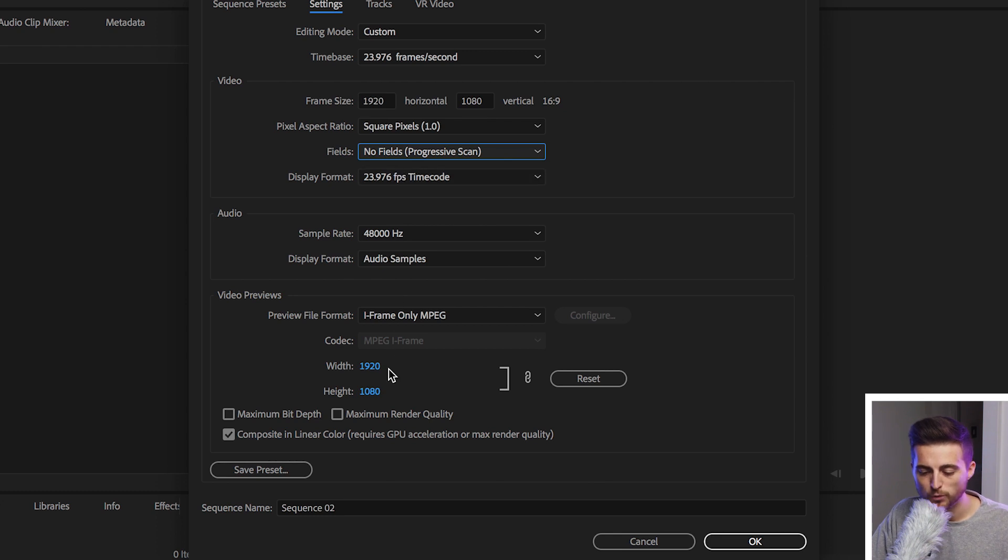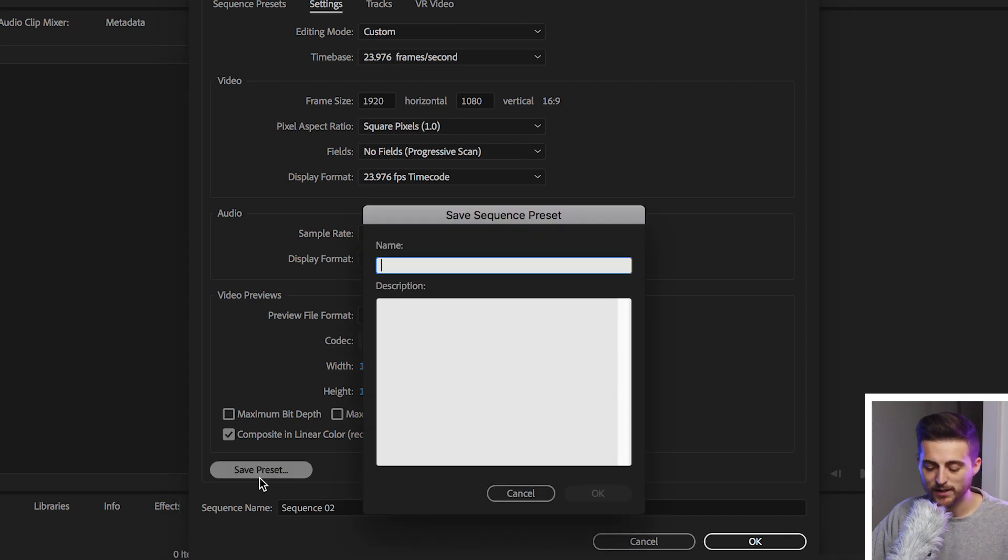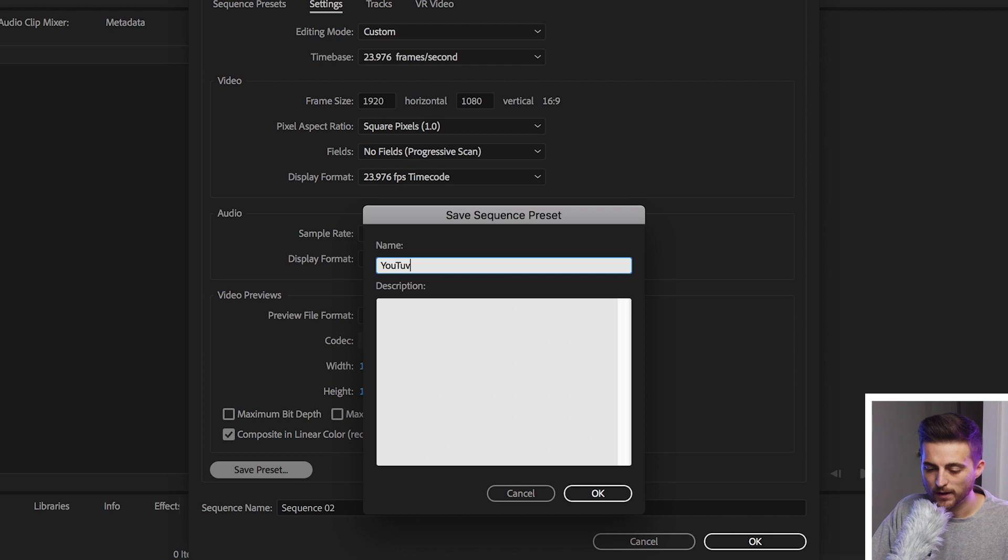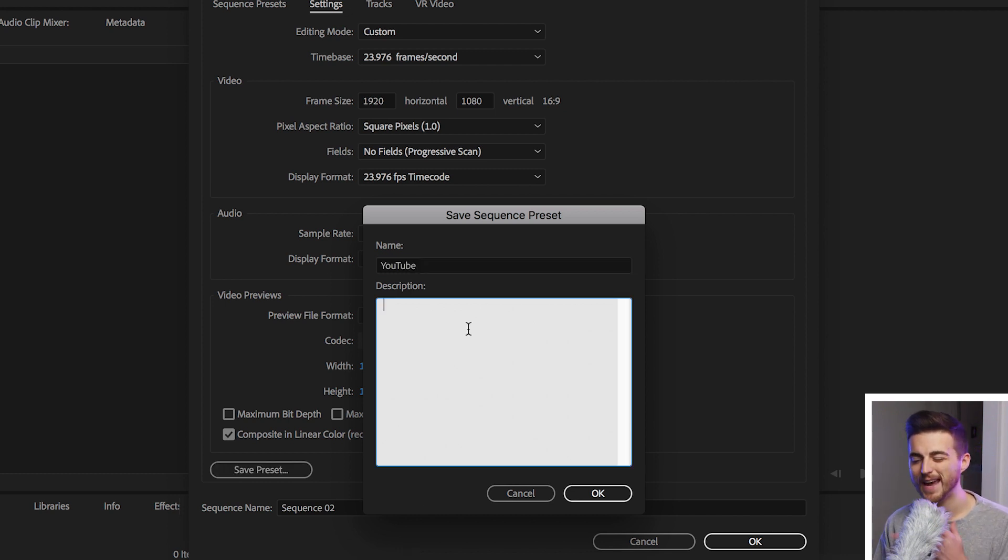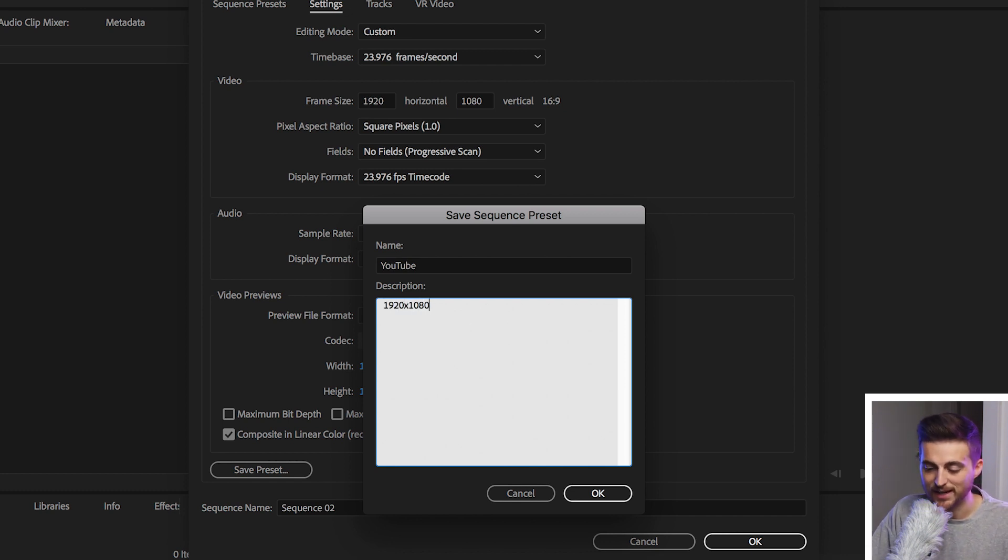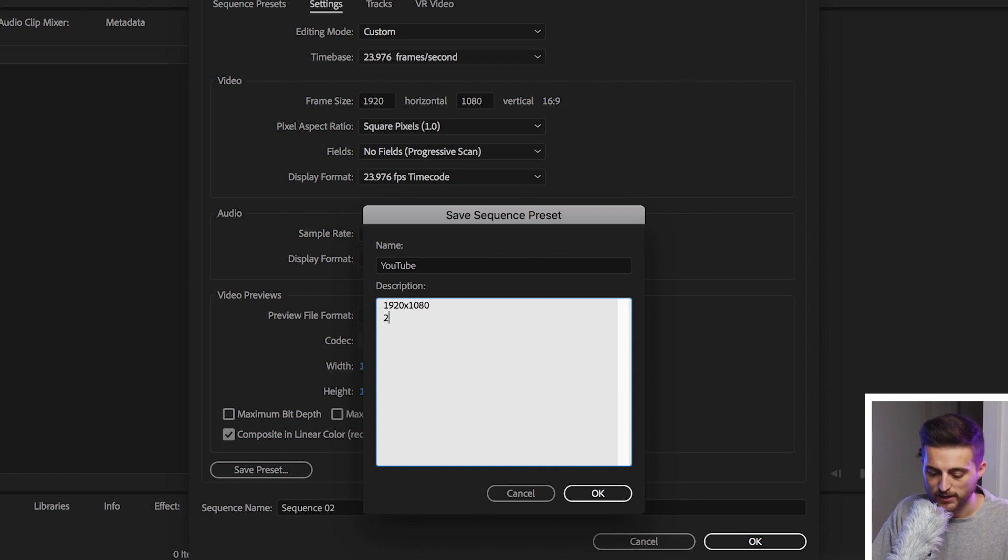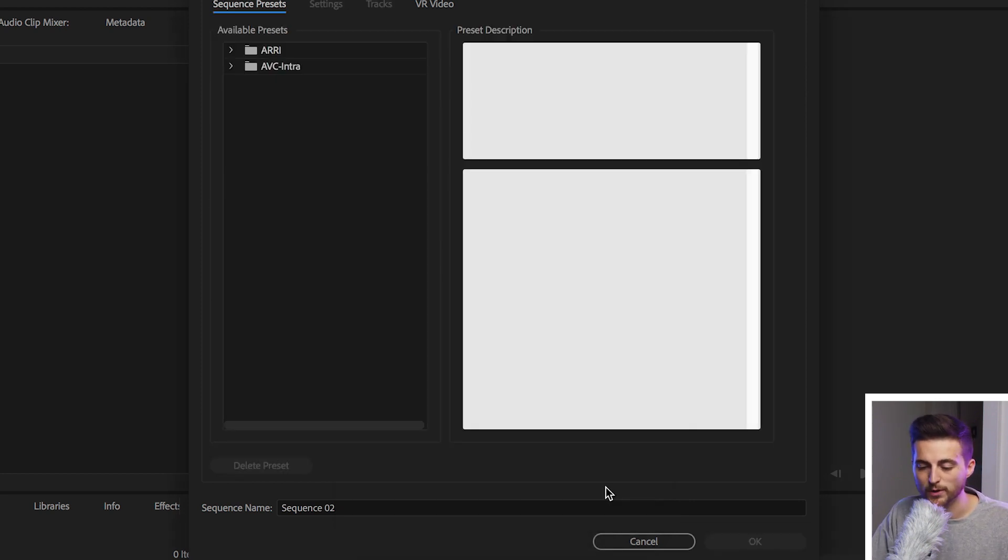And then we'll move down once you're happy with everything here to Save Preset. Now we can rename this. So I'm going to rename this to YouTube. And the description can be a summary of the settings. This can be anything that you need to remind you of what the settings are. So I'm just going to put 1920 by 1080, 23 FPS. And then we'll press OK.